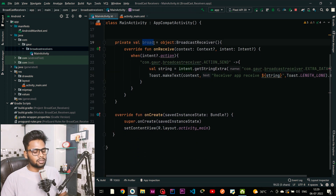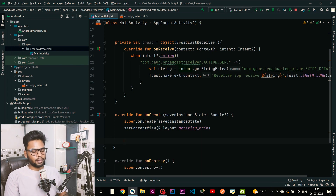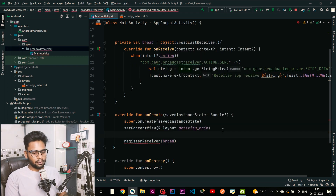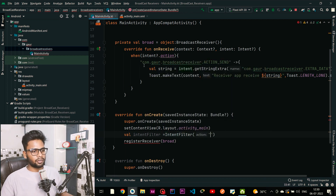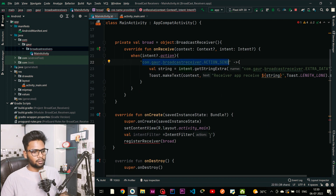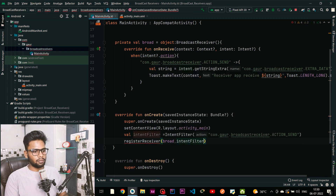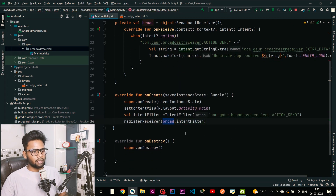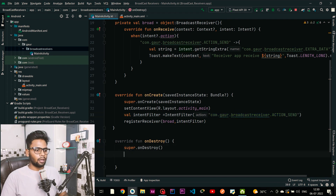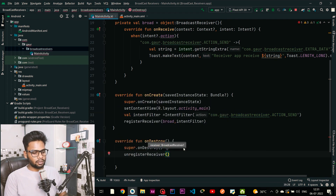Now I am going to register and unregister this broadcast receiver. In onCreate, call registerReceiver, pass your broadcast receiver and an IntentFilter as the second parameter. Create the IntentFilter, pass our action string — copy it and paste it here — then pass the IntentFilter. Now our broadcast receiver will listen for intents that have this action.